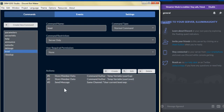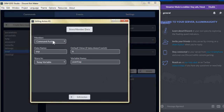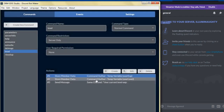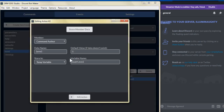For the viewer's request, we made a command named level. We stored the member data as the command author and put a data name of exp for experience. We left the default value at zero and stored it into a temp variable named user exp. Then for action number two, we cloned the first one and changed the data name to level.